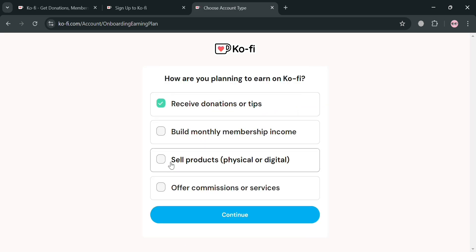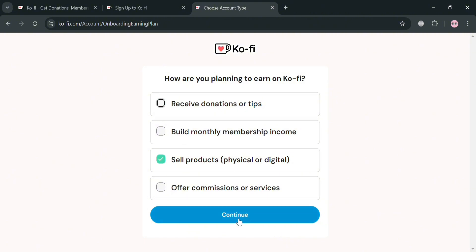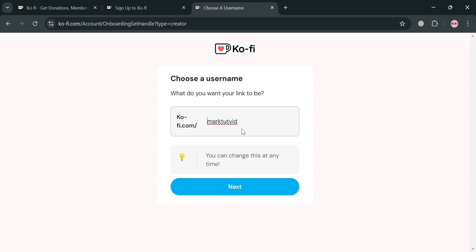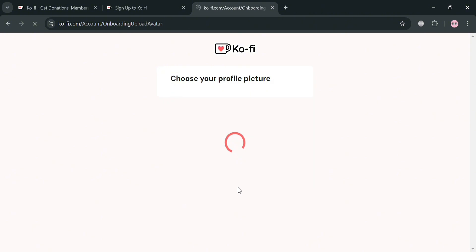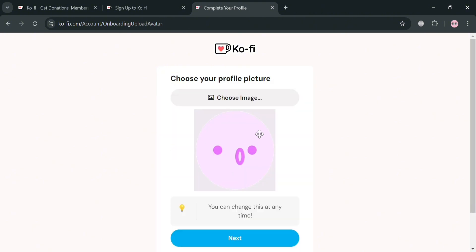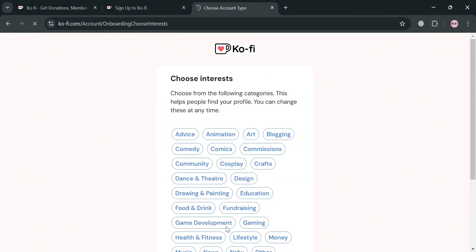I'm going to choose to sell products, which is physical or digital, then click the continue button below. From here, all you need to do is choose your username — you can also change this at any time. By clicking the next button, choose your profile picture, and after that, choose the interests that you prefer.